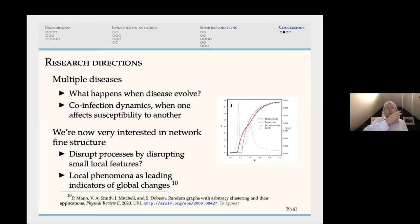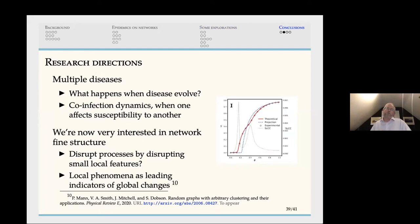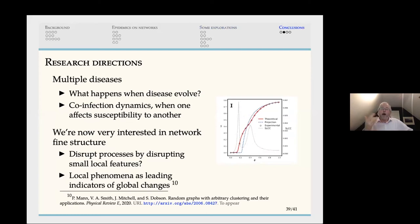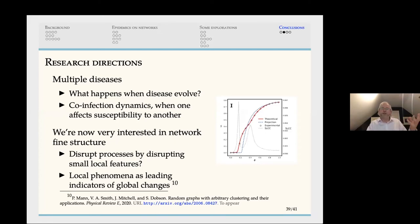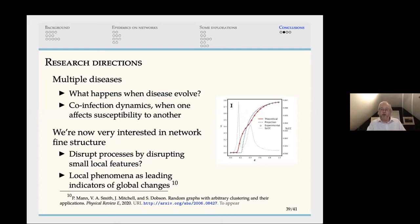Looking ahead to research directions: we want to know what happens as diseases evolve, what happens with co-infection dynamics when two diseases move through a population and the first changes susceptibility to the second, and what happens with network fine structure under physical distancing that might change disease spread. A good research project gives rise to the next research project, and in this case it's going to keep us busy for years.